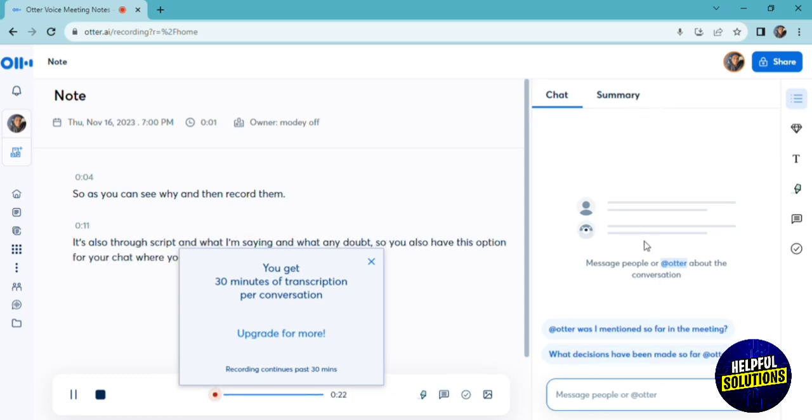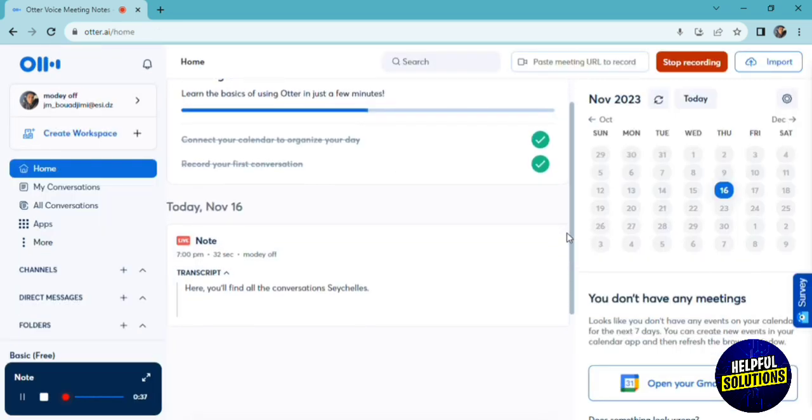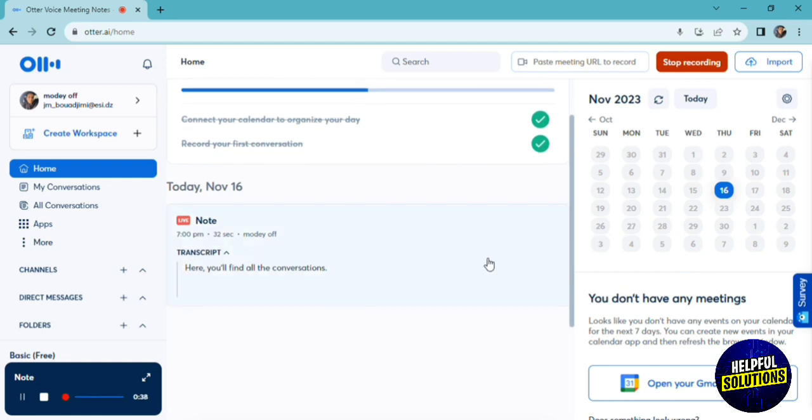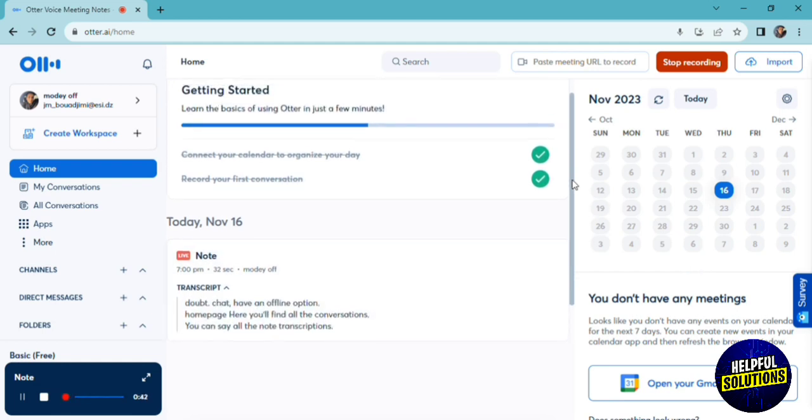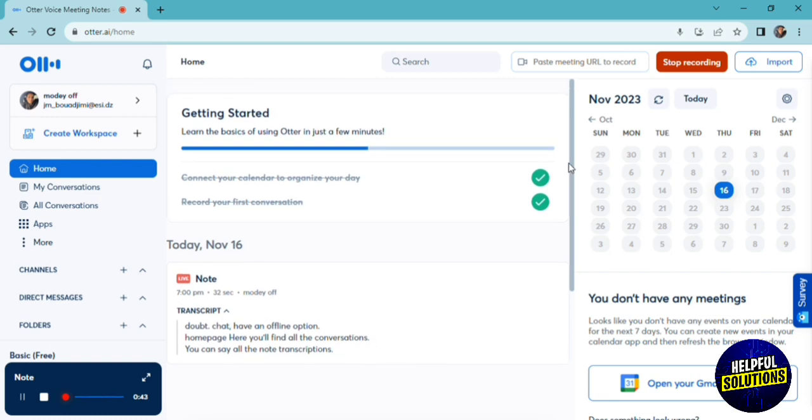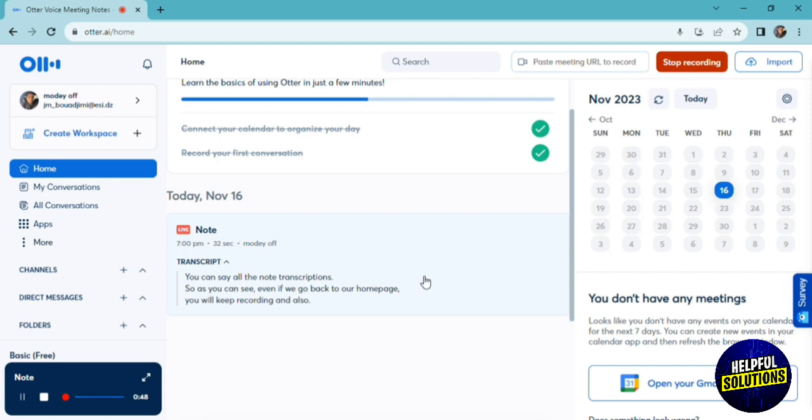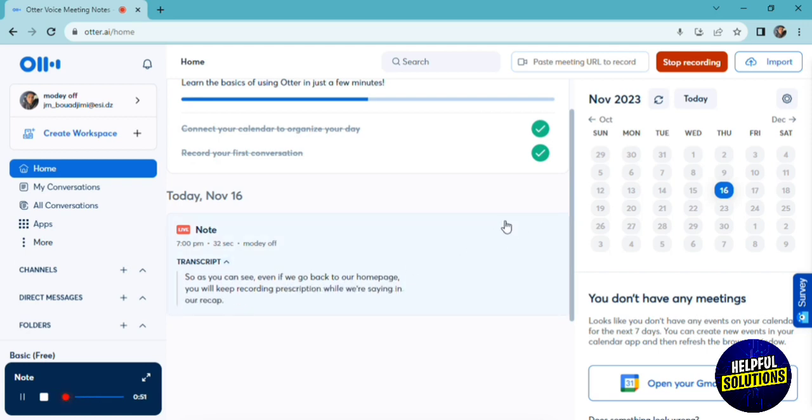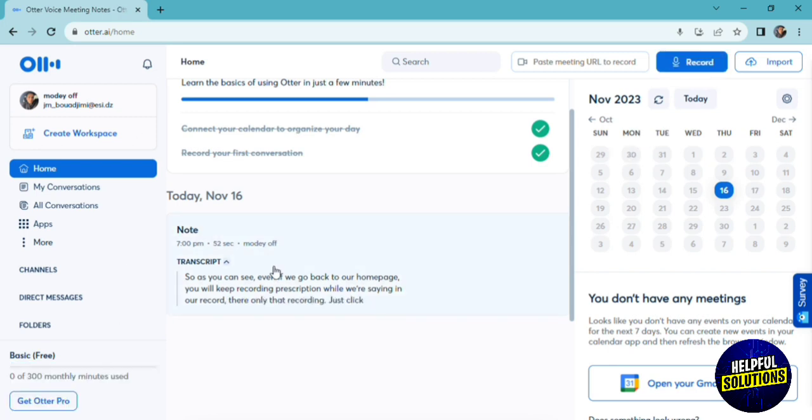If we go back to our homepage or dashboard, here you'll find all the conversations or notes and transcriptions. As you can see, even if we go back to our homepage, it will keep recording and transcribing what we're saying. To stop the recording, just click on stop recording. And just like that, your transcript and recording will be added to a note on your homepage.